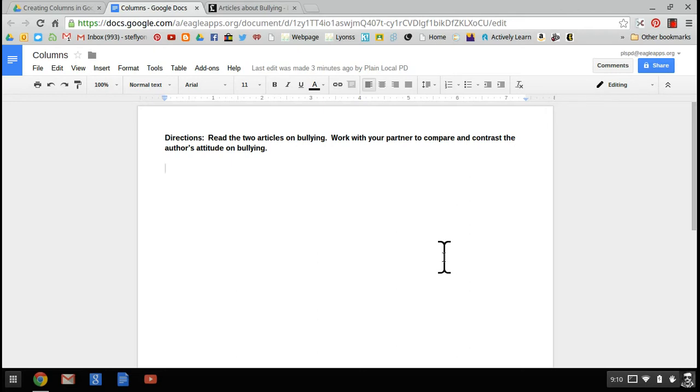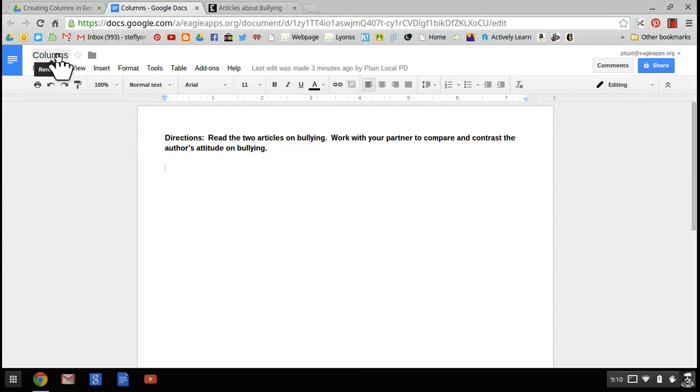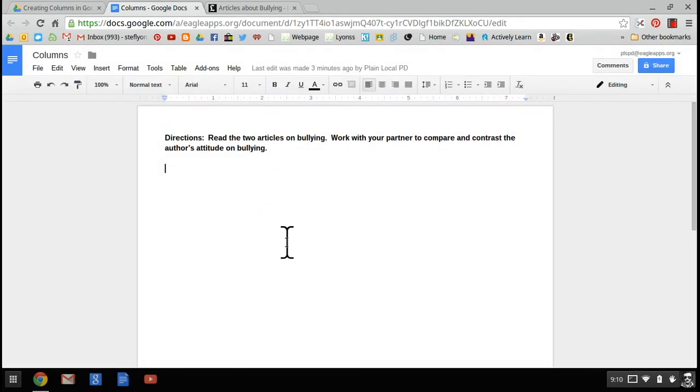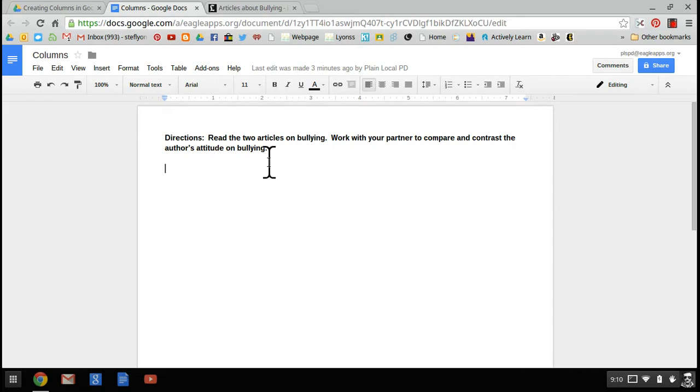I'll show you how to do this on this doc. I've already set it up and called it columns. You can rename your document by simply clicking on the title and renaming it in the pop-up. I've already set up the directions of what I want my students to do. They're going to read two articles on bullying side by side and work with a partner to compare and contrast the author's attitude.